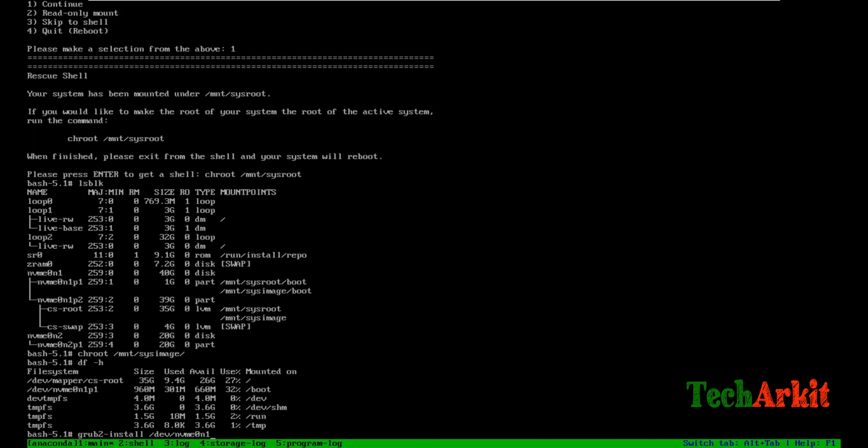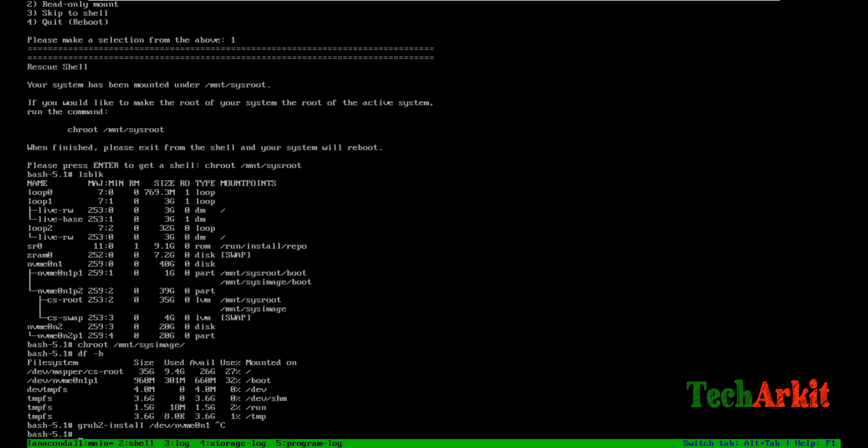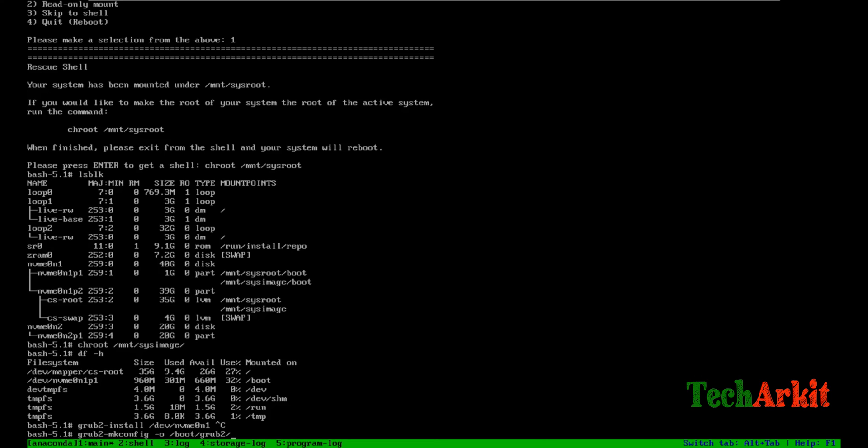In this case, my boot device is at nvme0n1. You can provide this path and try to reinstall that GRUB. But as of now, my GRUB is not completely corrupted. What I'm doing is just reconfiguring my GRUB configuration since I deleted my grub configuration file.